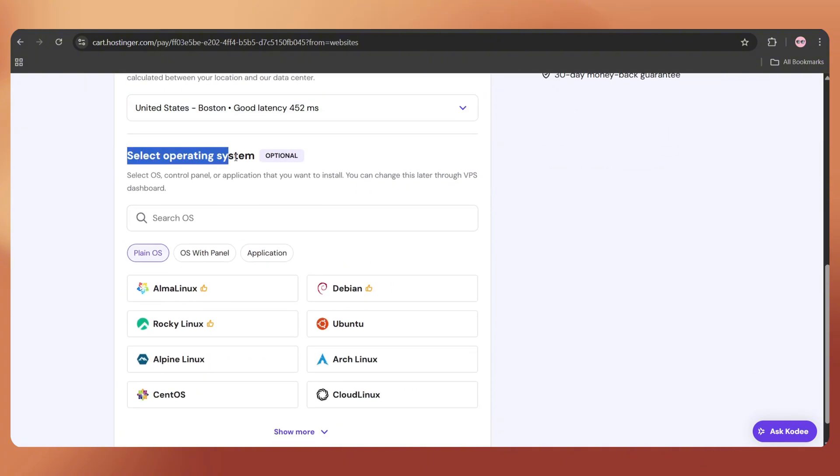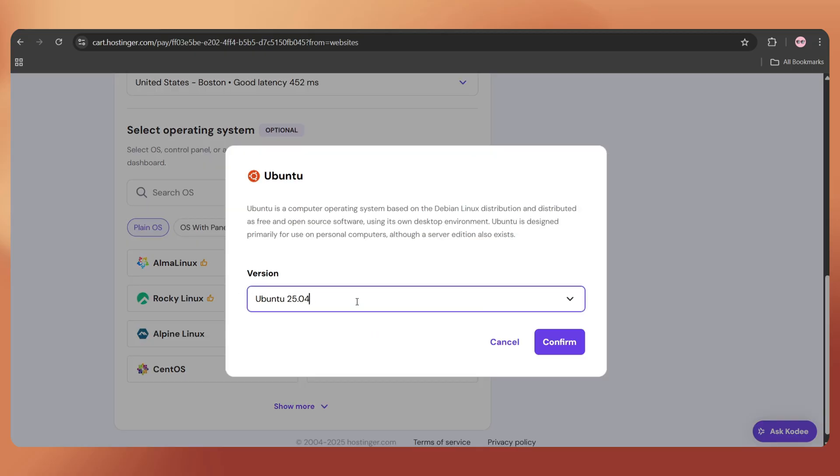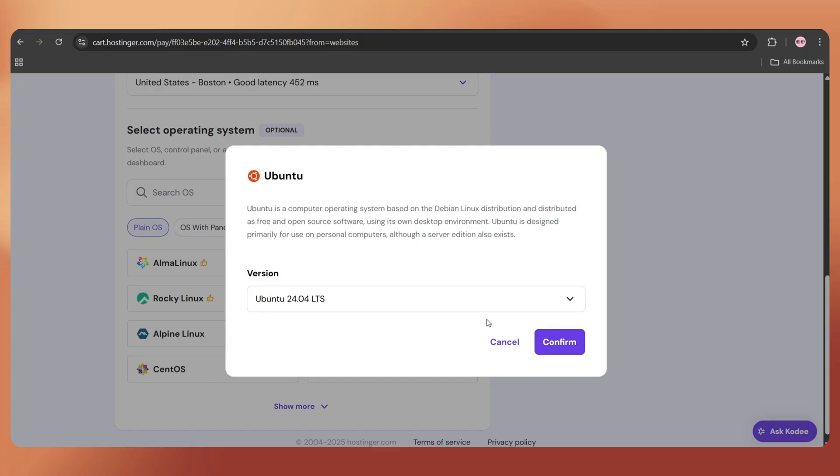After that, choose the operating system as Ubuntu and select version 24.04.